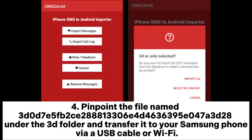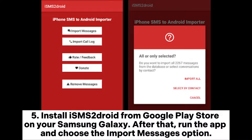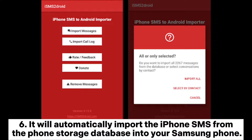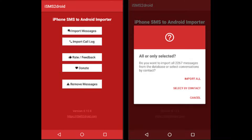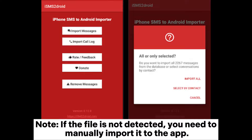Step 4: Pinpoint the file named 3D0D75F2C2888133064D4636395E0473D28 under the 3D folder and transfer it to your Samsung phone via USB cable or Wi-Fi. Step 5: Install iSMS to Droid from the Google Play Store on your Samsung Galaxy. Then run the app and choose the Import Messages option. Step 6: It will automatically import the iPhone SMS from the phone storage database into your Samsung phone. Note: if the file is not detected, you need to manually import it to the app.